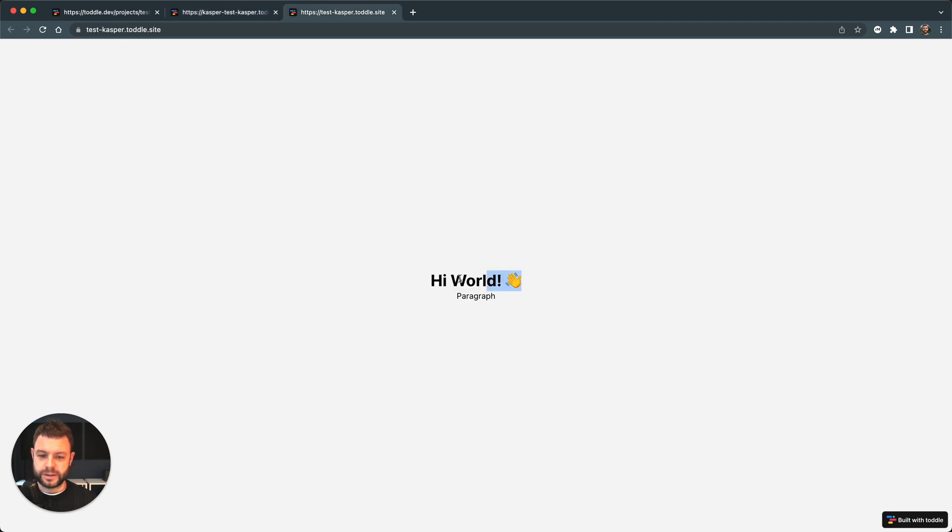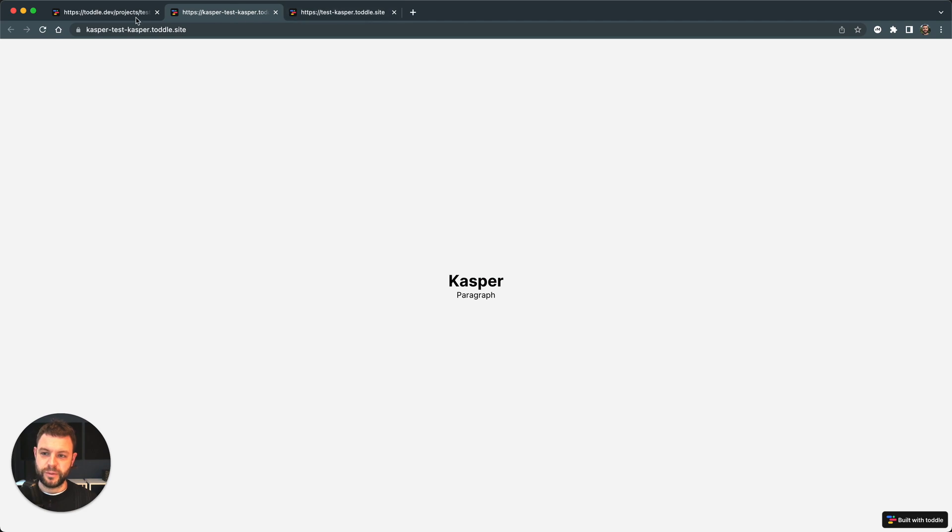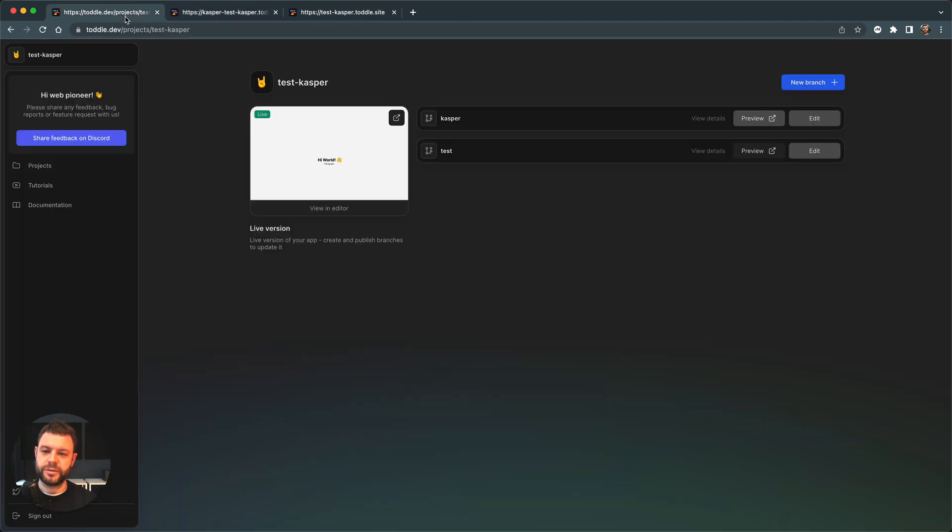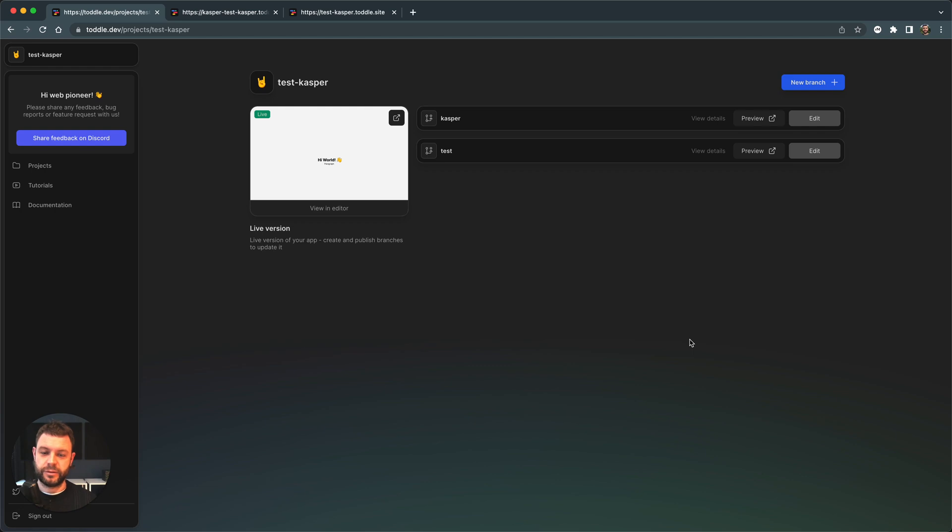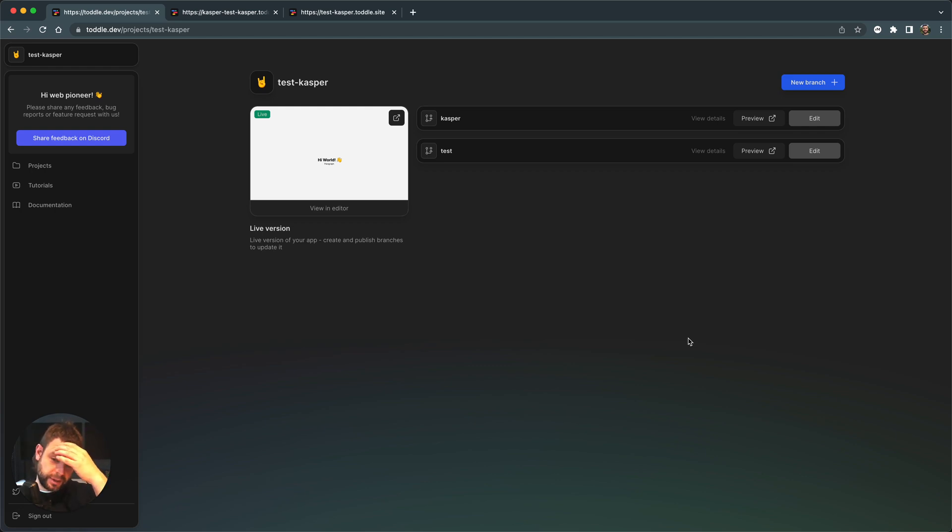The live site says hi world, but my particular branch says Casper. So we are working in these branches in order to have multiple people editing your app at the same time or for you just to test out new stuff without actually seeing your app being updated.